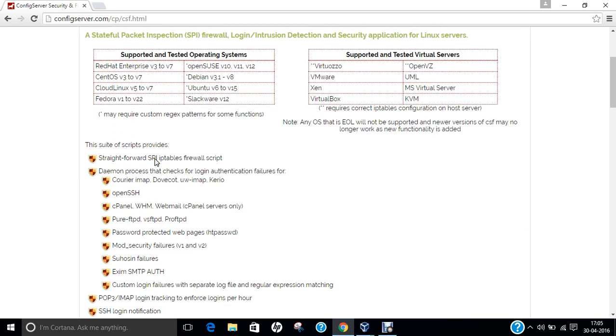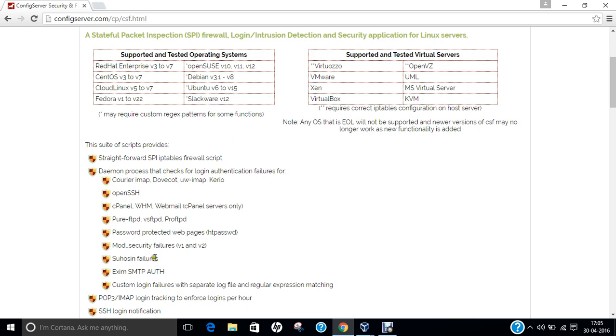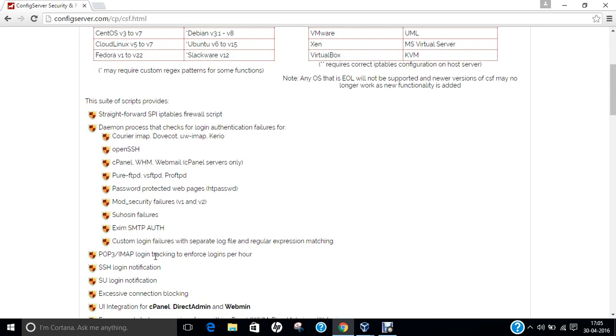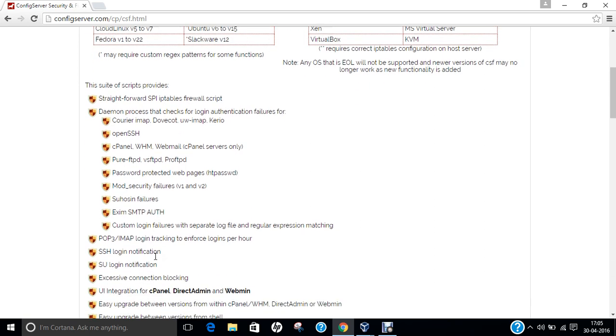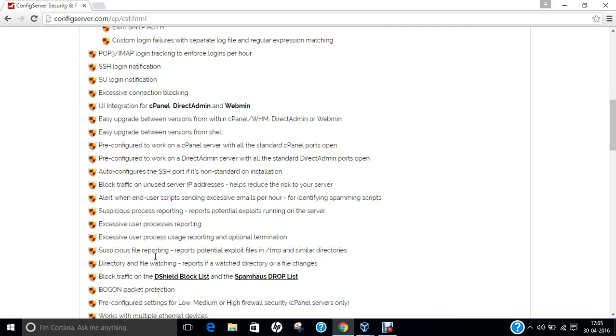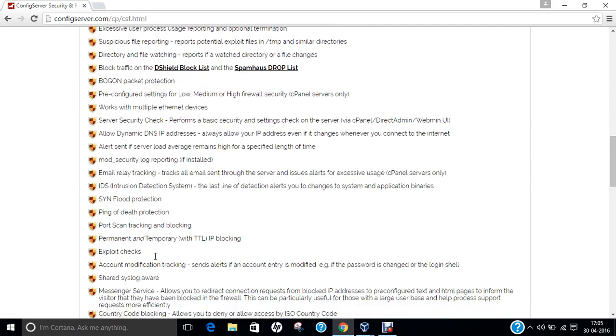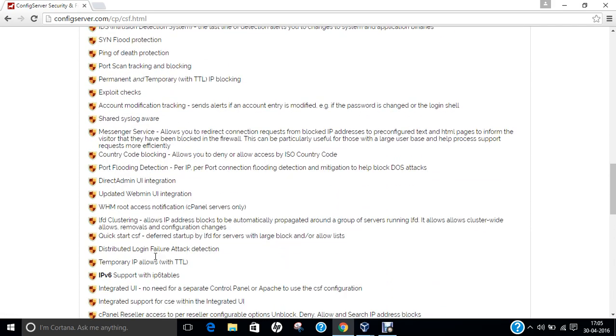Now for the various features available for CSF Firewall, it is straightforward: SPI, iptables script, daemon process, OpenSSH, cPanel, Pure-FTPD, password protected, Mod Security failures, SUHOSIN failures, Exim, SMTP, POP3, SSH login, SU login, and many more which you can see on this web page.